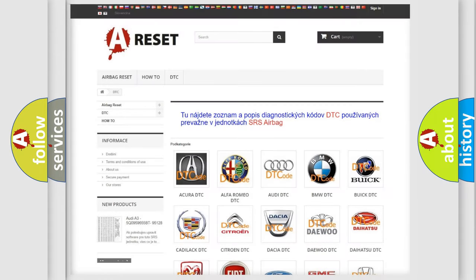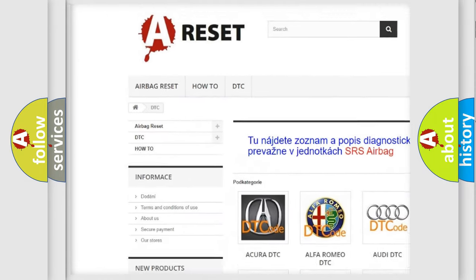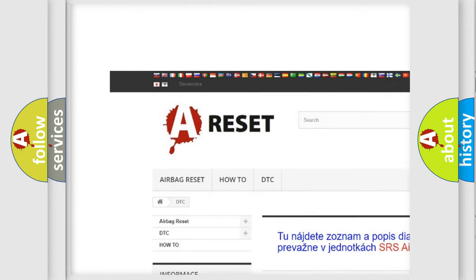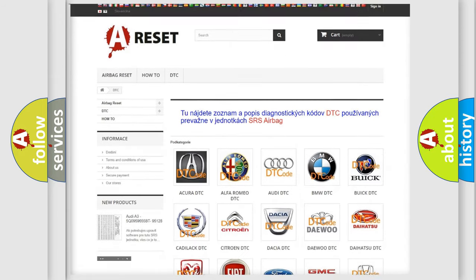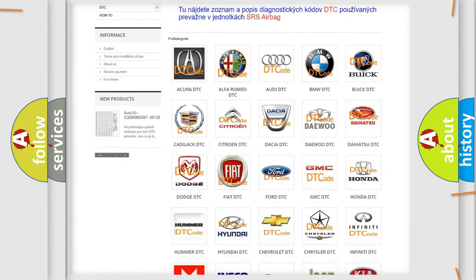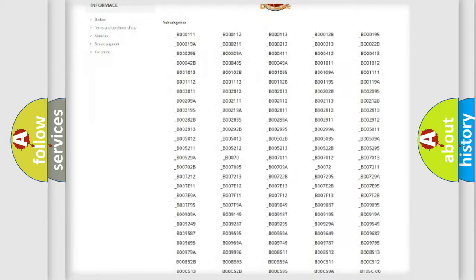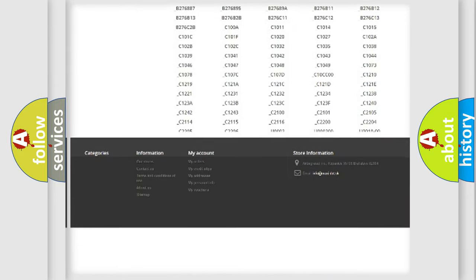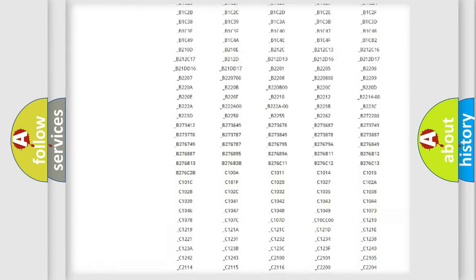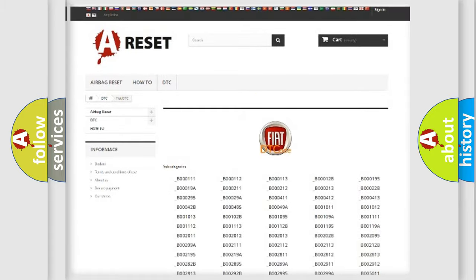Our website airbagreset.sk produces useful videos for you. You do not have to go through the OBD2 protocol anymore to know how to troubleshoot any car breakdown. You will find all the diagnostic codes that can be diagnosed in a car, Fiat vehicles.